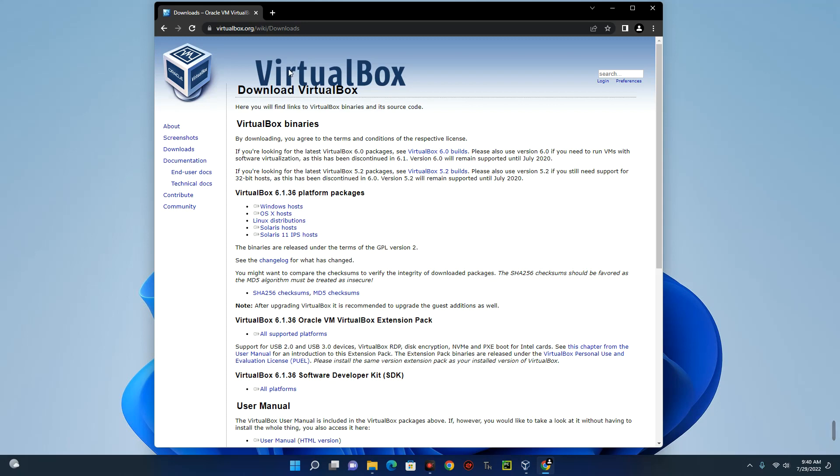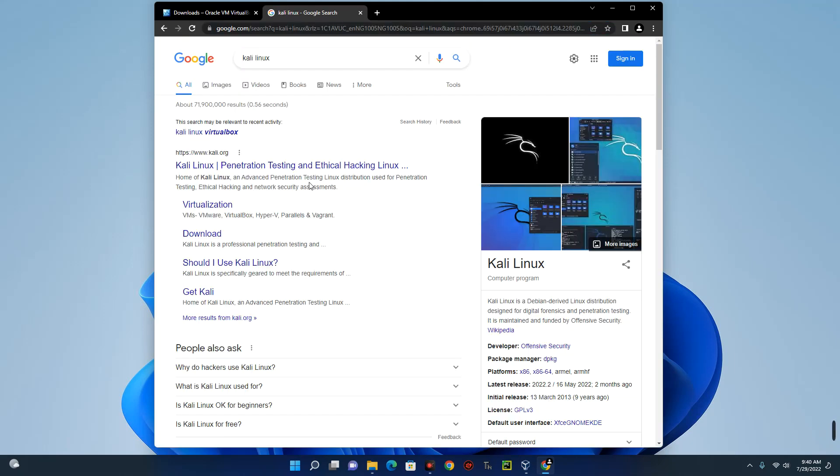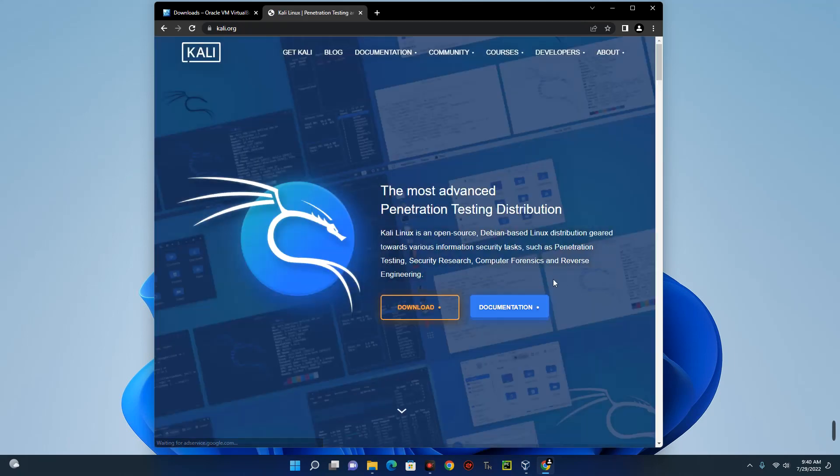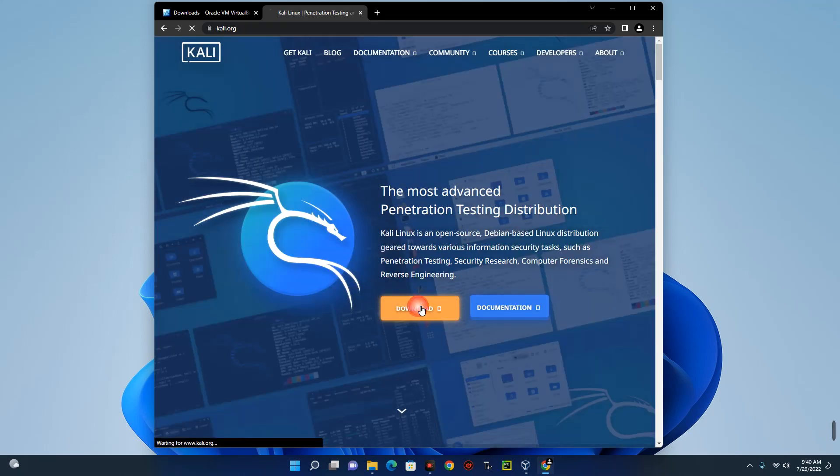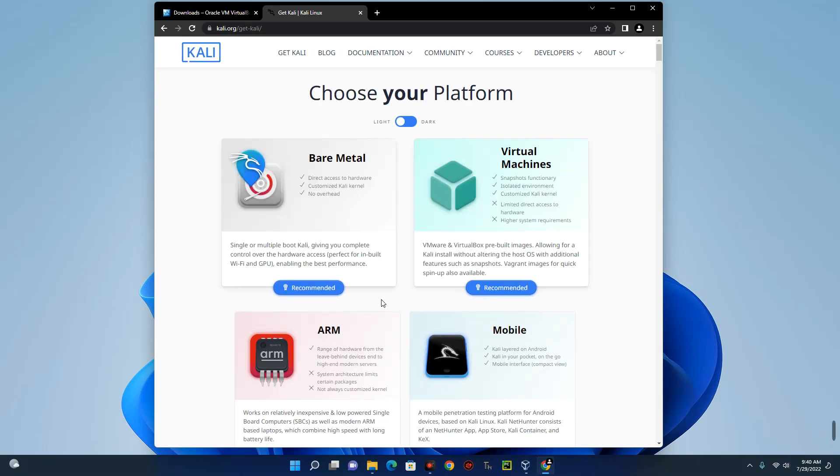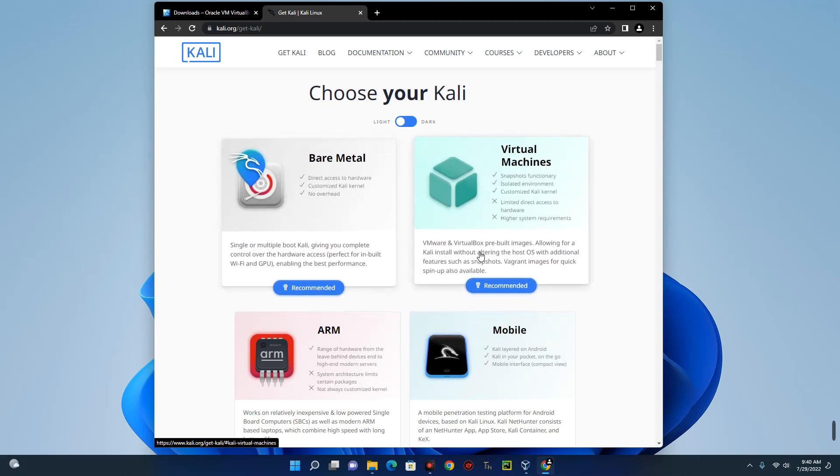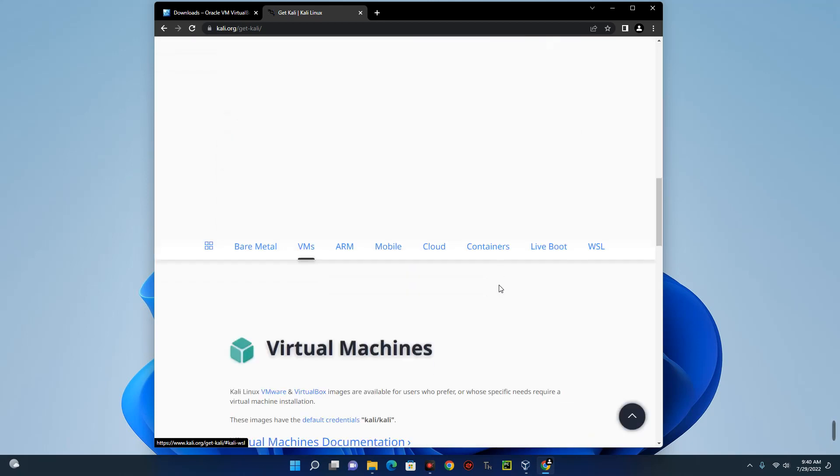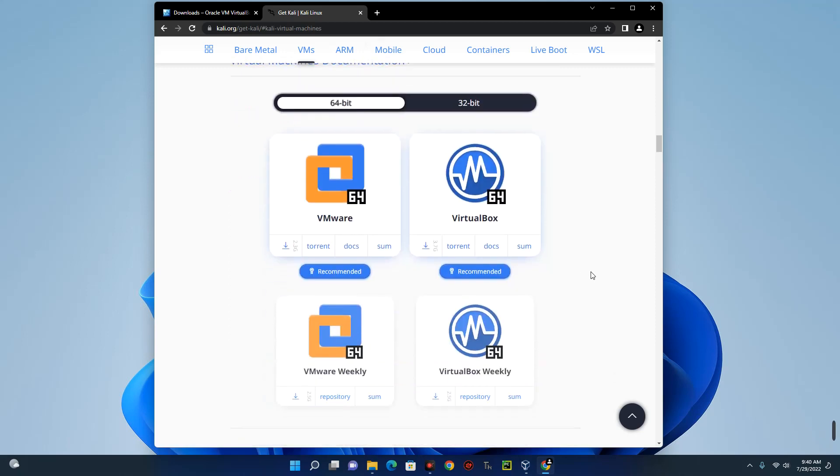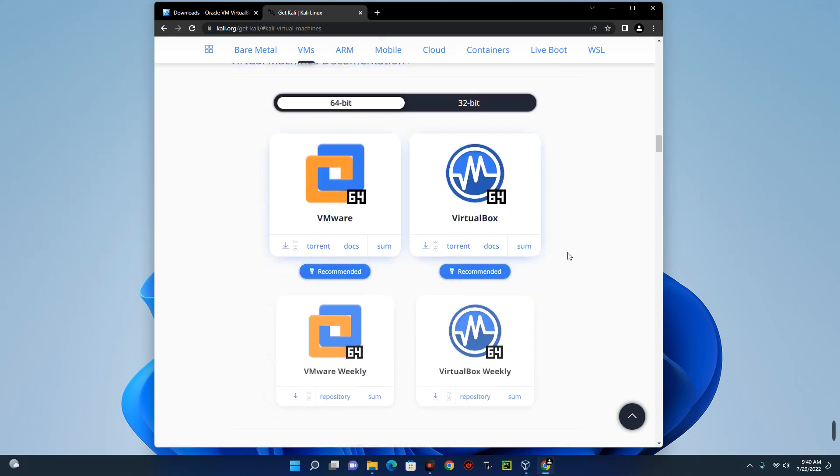Now we also have to download the Kali Linux ISO file and to do that, search on Google for Kali Linux and you can see the first page over here, Kali Linux. So click on it and then click on download. So you can see Kali Linux works on almost all devices. So we are downloading it for a virtual machine. So we click on recommended on that virtual machine over here and it will take us down and this is where we are going to select the virtual machine we are using.